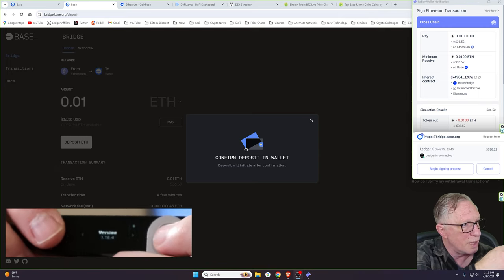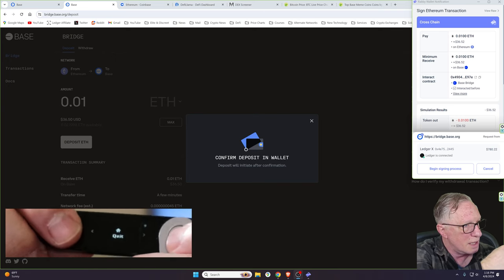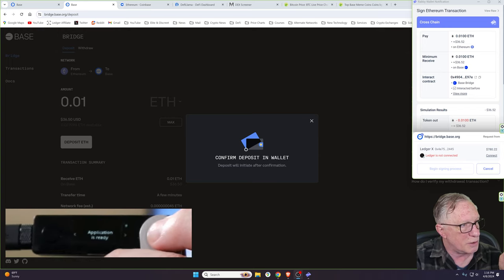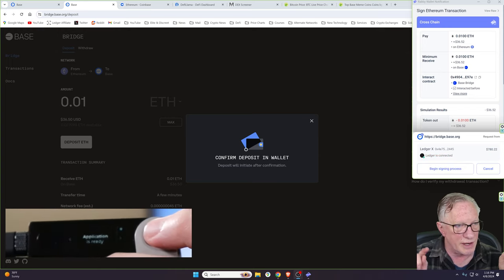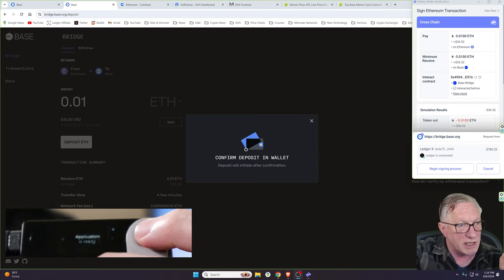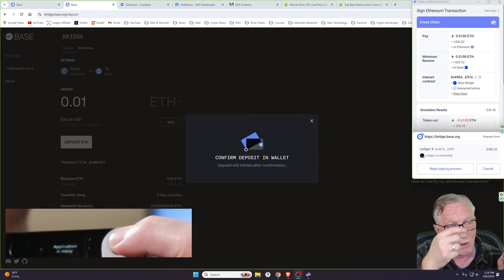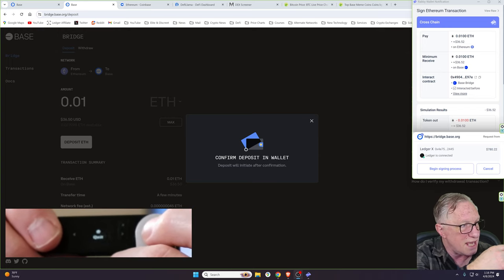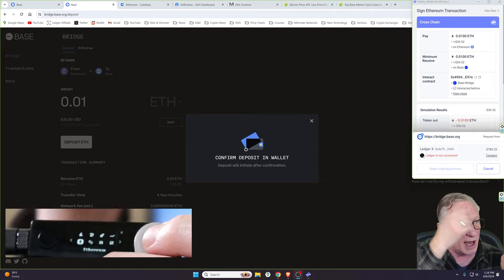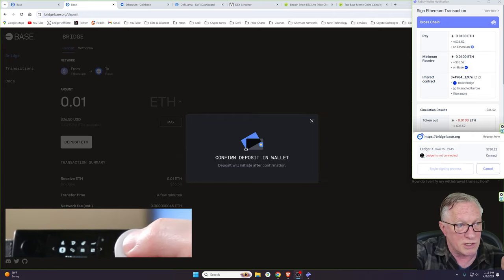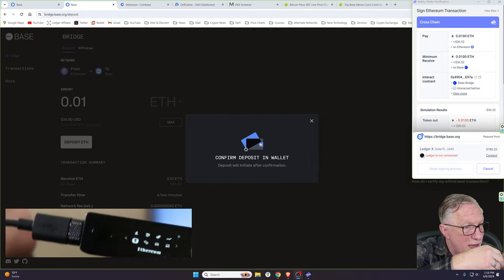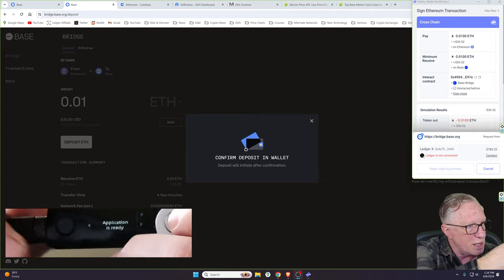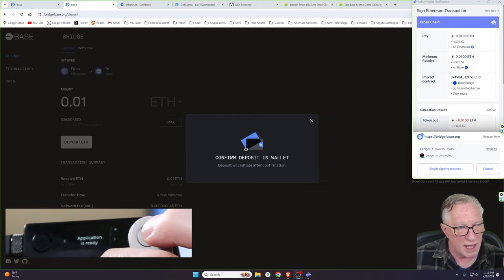Now that I've got my Ethereum wallet connected to the base bridge, we can look at the balance in my Ethereum wallet and we can decide if we want to transfer some into the base network from the Ethereum network. So when I hit deposit Ethereum, it detects that my Ledger is connected. So once again, we want to make sure that we're in the Ethereum app. If you're out here at the top level, you want to click both buttons and make sure that you're in the Ethereum app. Notice that Rabi detected that the wallet was connected once I got in.